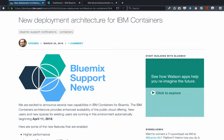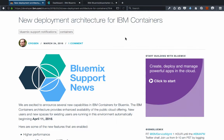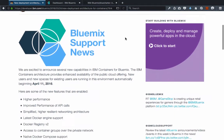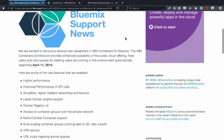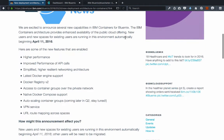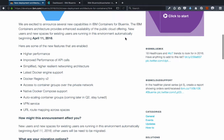Hello everyone, Ryan Baxter here and I'm back again with another video about IBM Bluemix. This time we're going to be talking about some of the new features that are now available as part of the IBM Containers offering in Bluemix. You might have seen this blog post on the IBM Bluemix blog a couple weeks ago about some of the new features that are coming — actually available today — but will start affecting everyone as of April 11th.